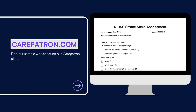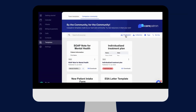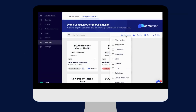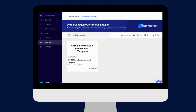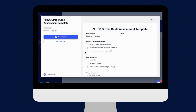To find our stroke scale, go to our CarePatron platform or click on the link in the description. In our template section, we have a variety of templates and worksheets for you to use with your patients. You can filter or type in keywords to find the worksheet.